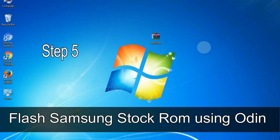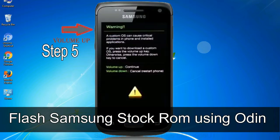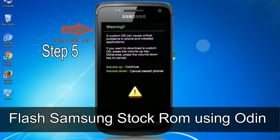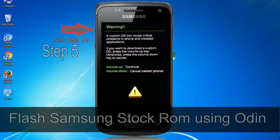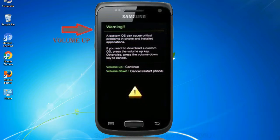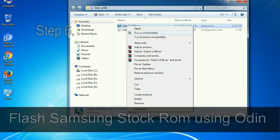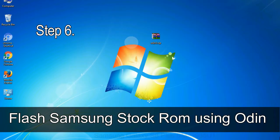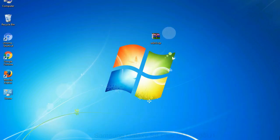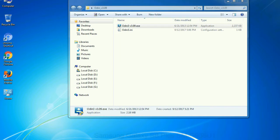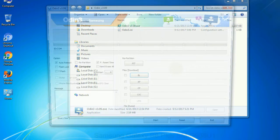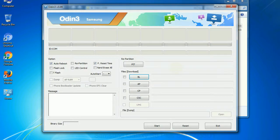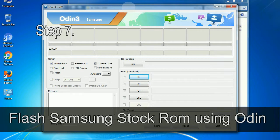Step 5: in the download mode you will be able to see a warning yellow triangle sign. In this situation you have to press the volume up key to confirm entering the download mode. Step 6: download and extract Odin on your computer. After extracting you will be able to see the following files.